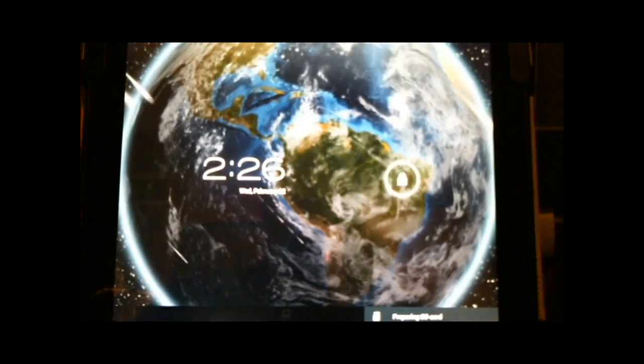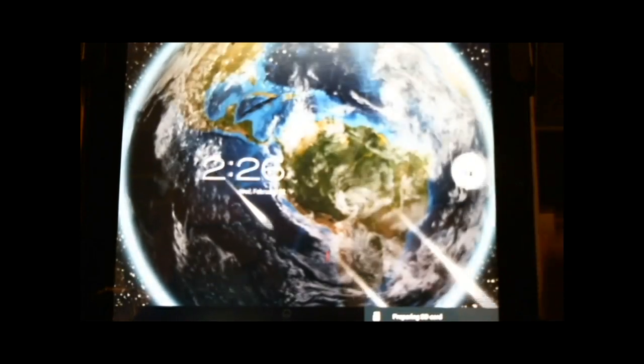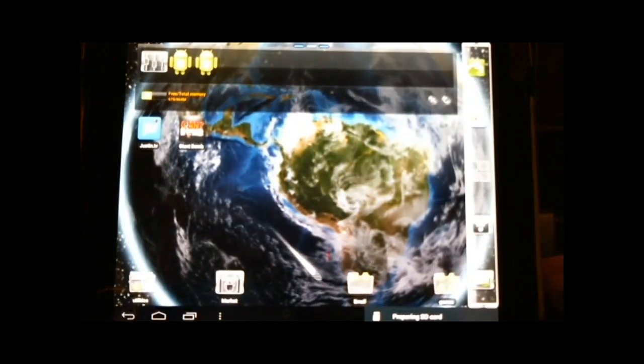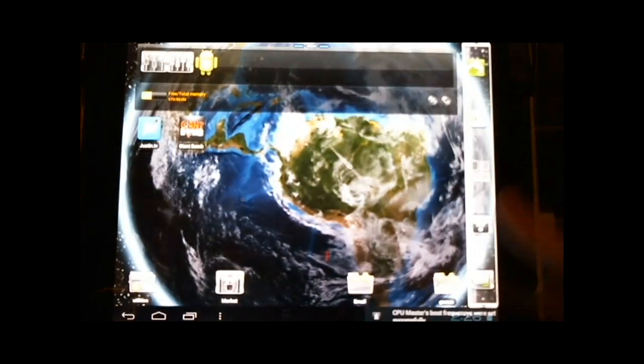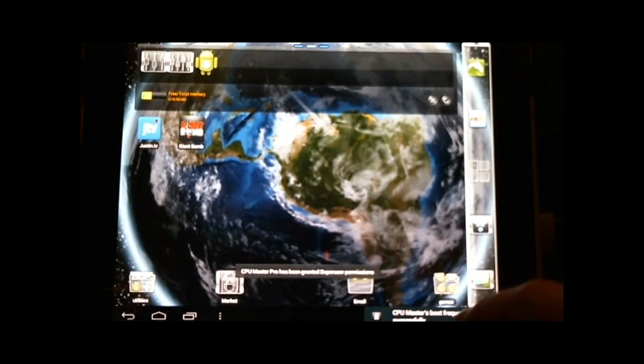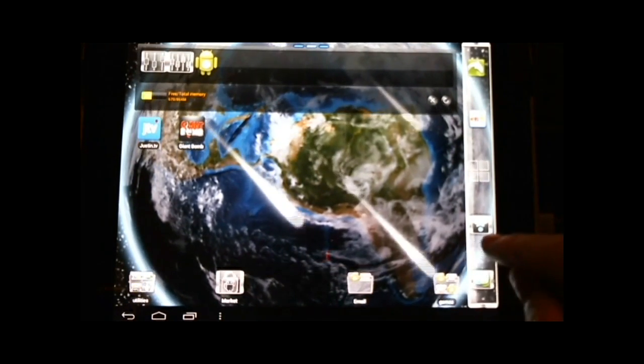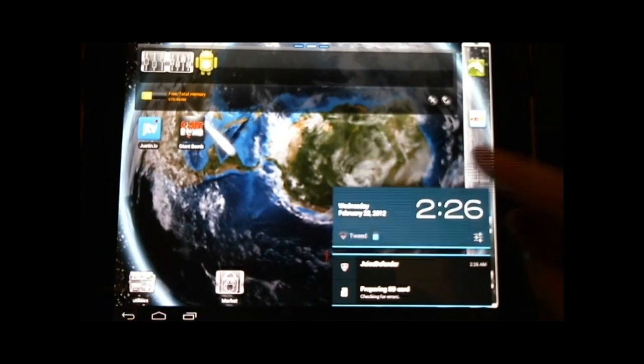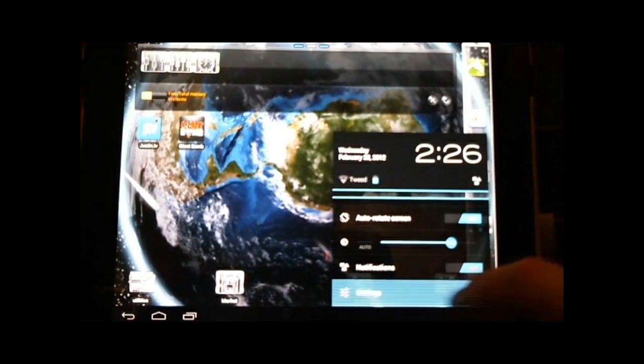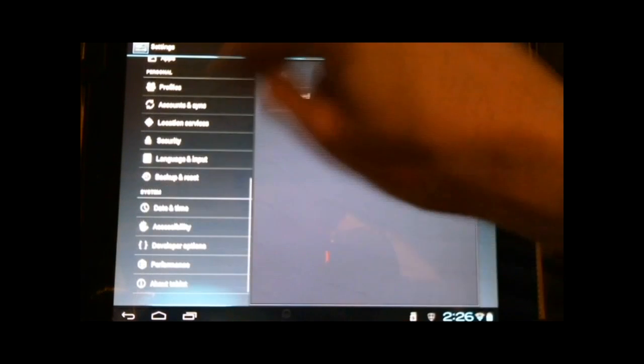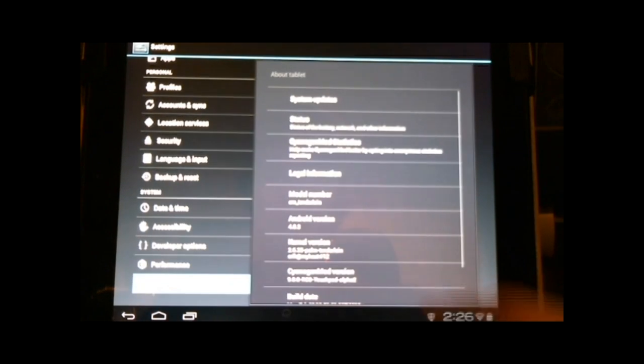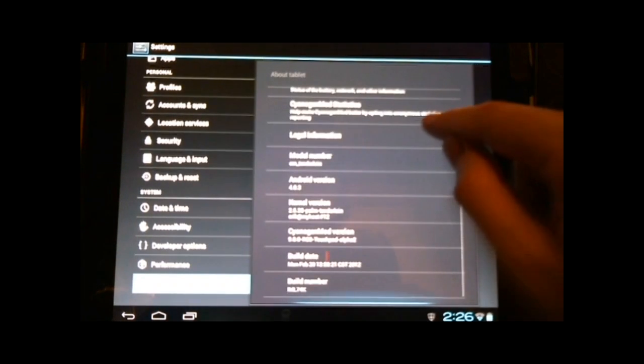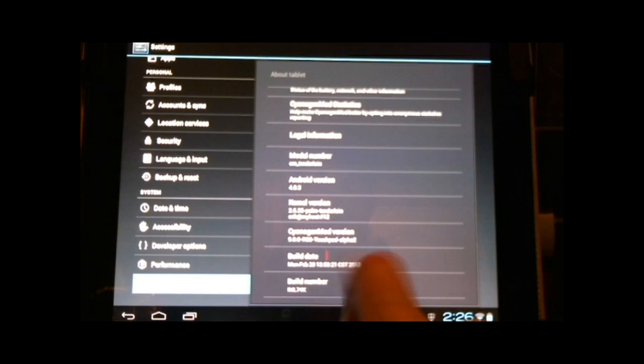And there we go, we're back in and you'll just want to confirm that everything has installed properly. You can go into your settings and just scroll down to About Tablet and confirm that you have Alpha 2 installed.